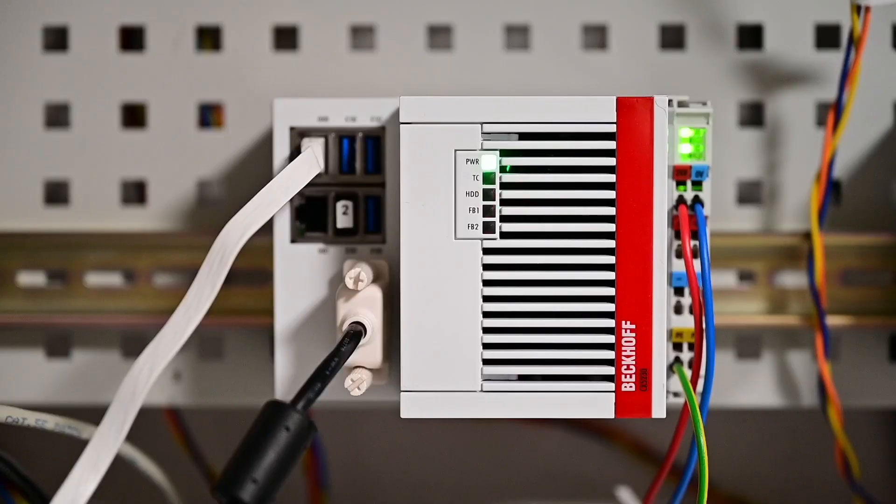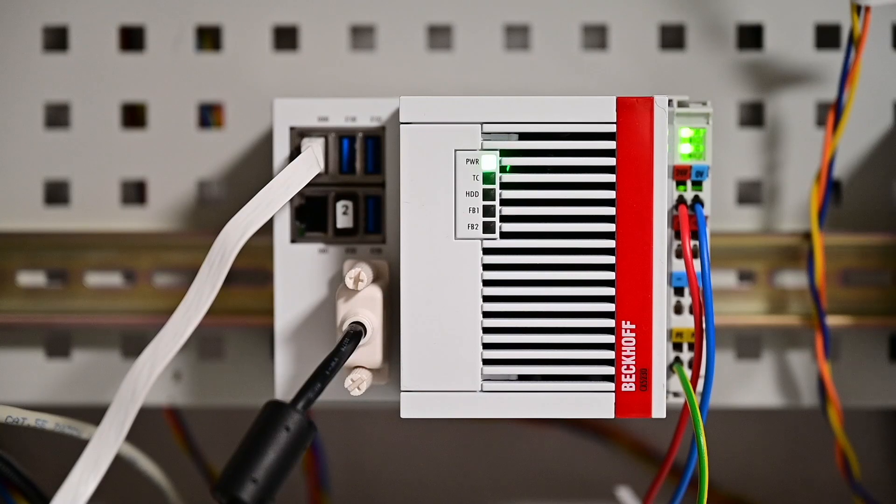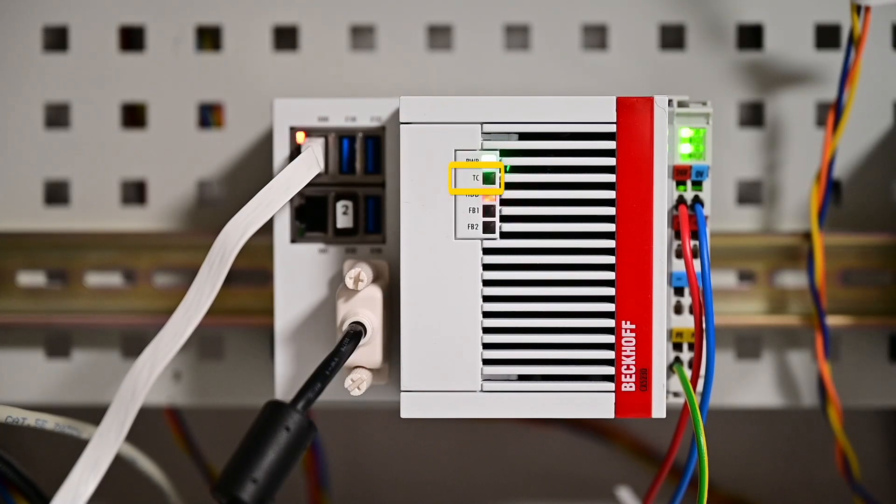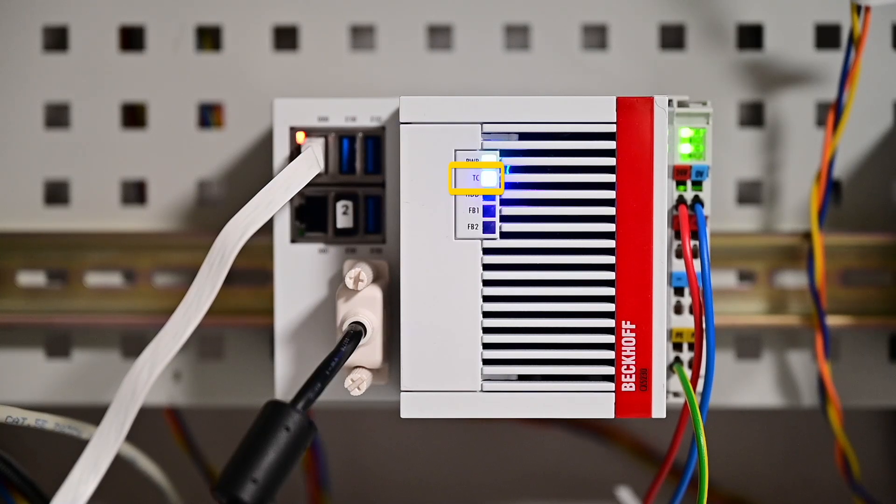If you have no screen connected, the easiest way to see if the device has booted properly is the TwinCatLED which lights up when TwinCat has started. In this case you can try to access the device via network.